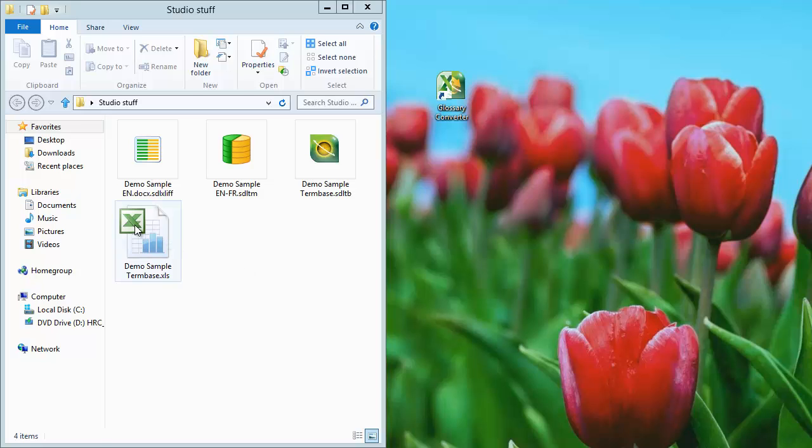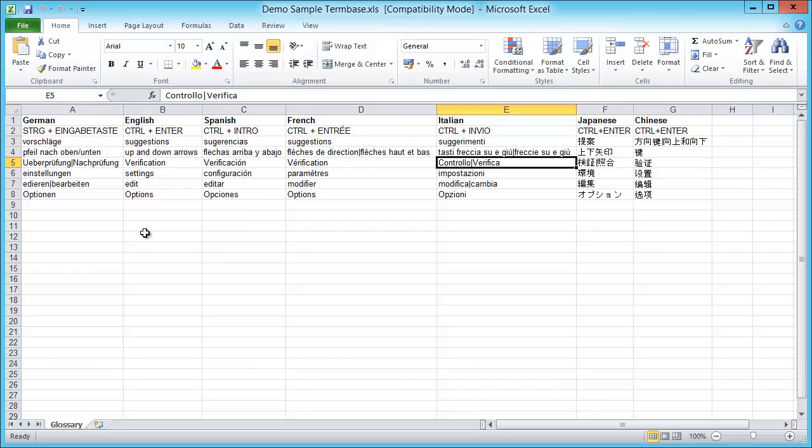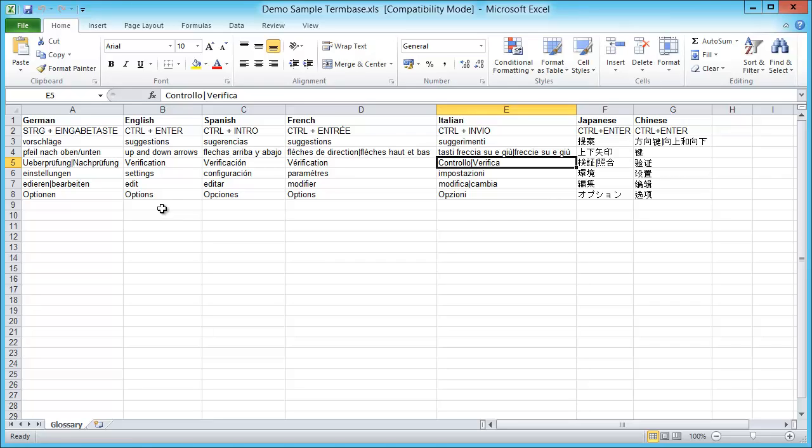Let's open it. We can see the sheet contains seven columns for seven different languages: German, English, Spanish, French, Italian, Japanese, and Chinese. But later on we will be interested only in English and French. For each language there are seven rows, and it is interesting to notice that in some cases there are two terms inside the same cell.